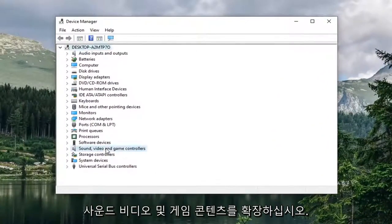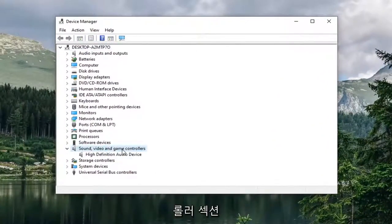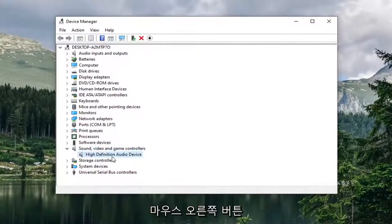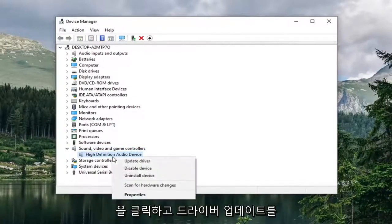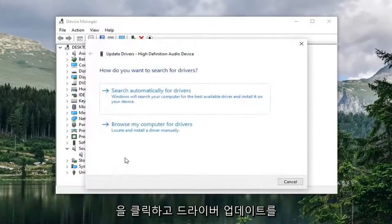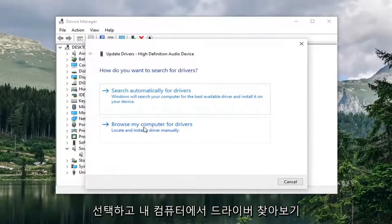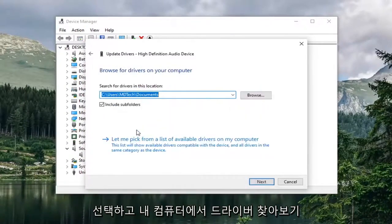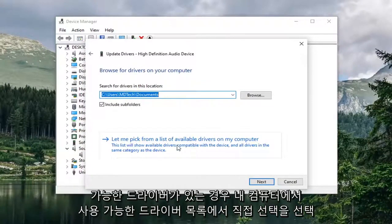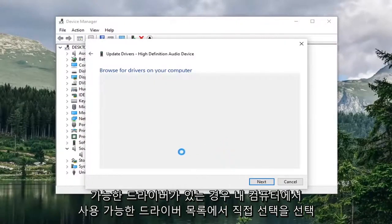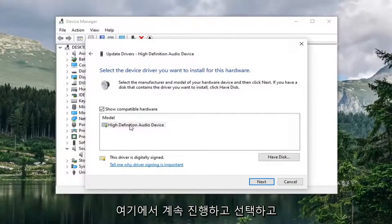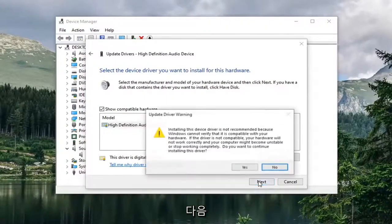Expand the sound video and game controller section. And then for whatever audio device is listed in here, you want to right click on it and select update driver. Select browse my computer for drivers. And then select let me pick from a list of available drivers on my computer. If there's any applicable ones in here you want to go ahead and select it and then select next.